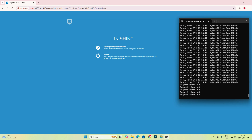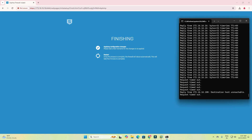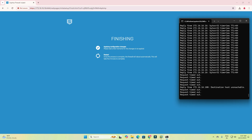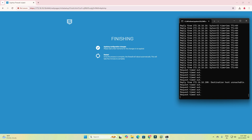Once the firewall reboots, we will be able to see the login page — this page will change automatically. Please wait until the firewall comes back online and starts responding to pings. I am going on mute again.